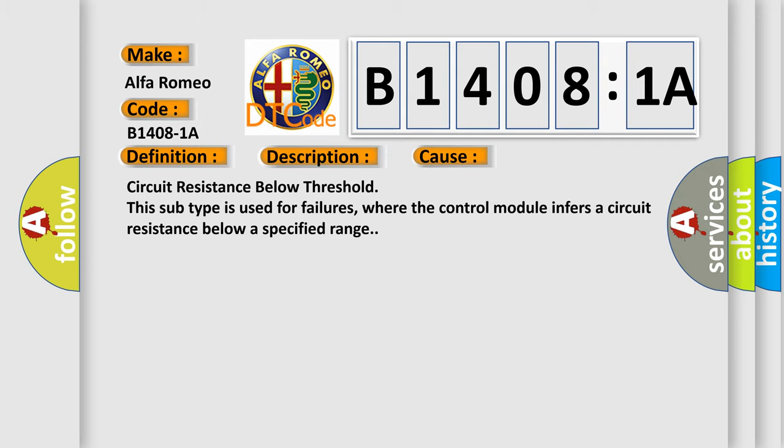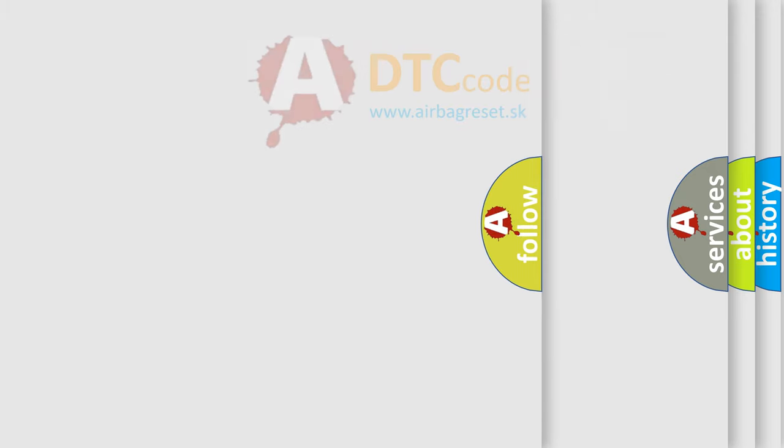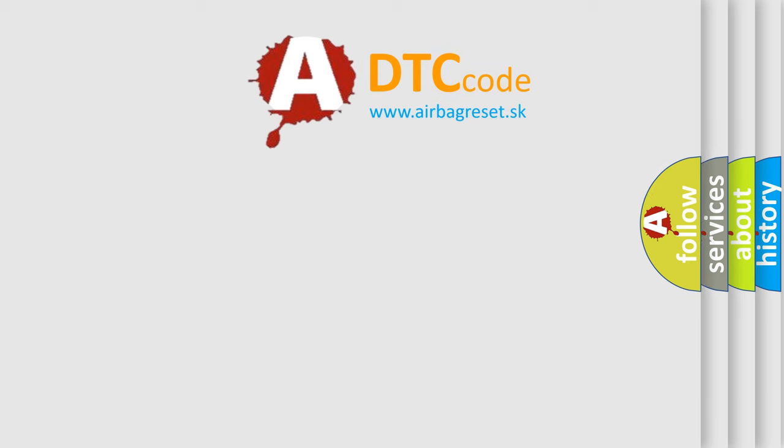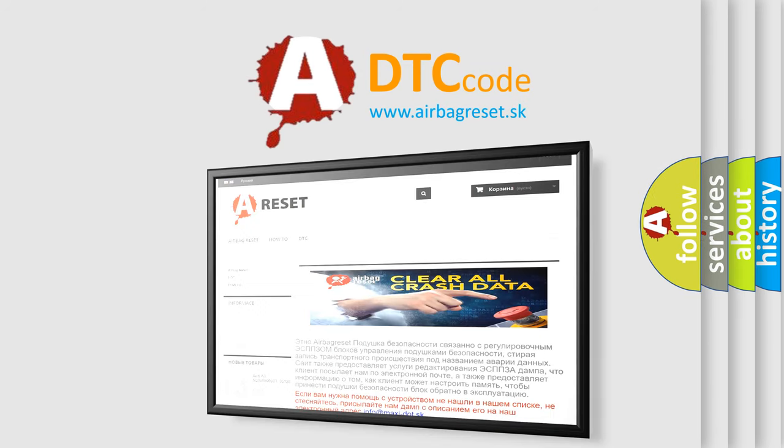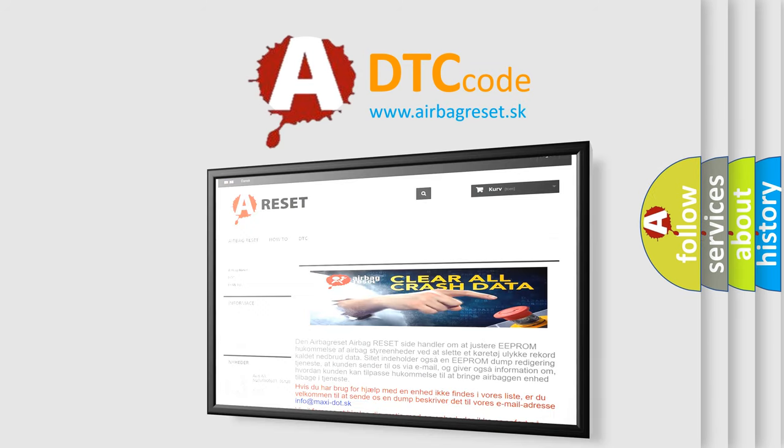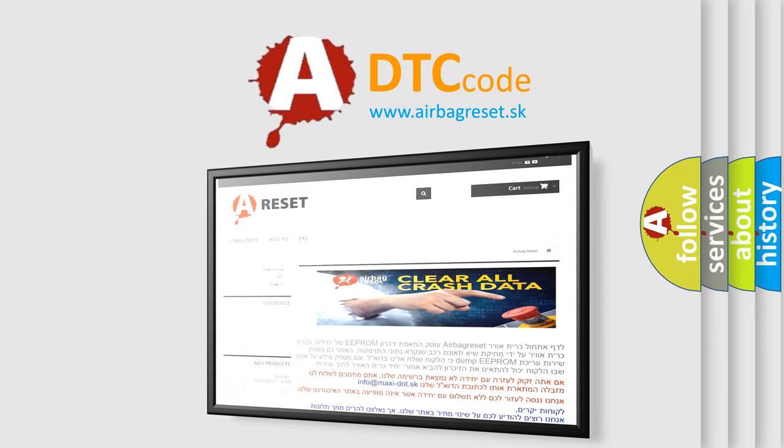The airbag reset website aims to provide information in 52 languages. Thank you for your attention and stay tuned for the next video.